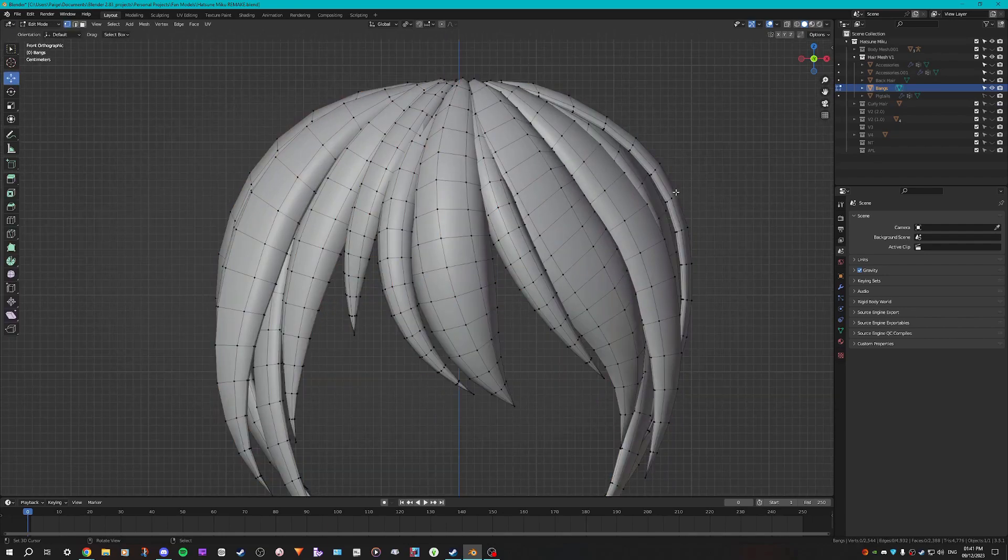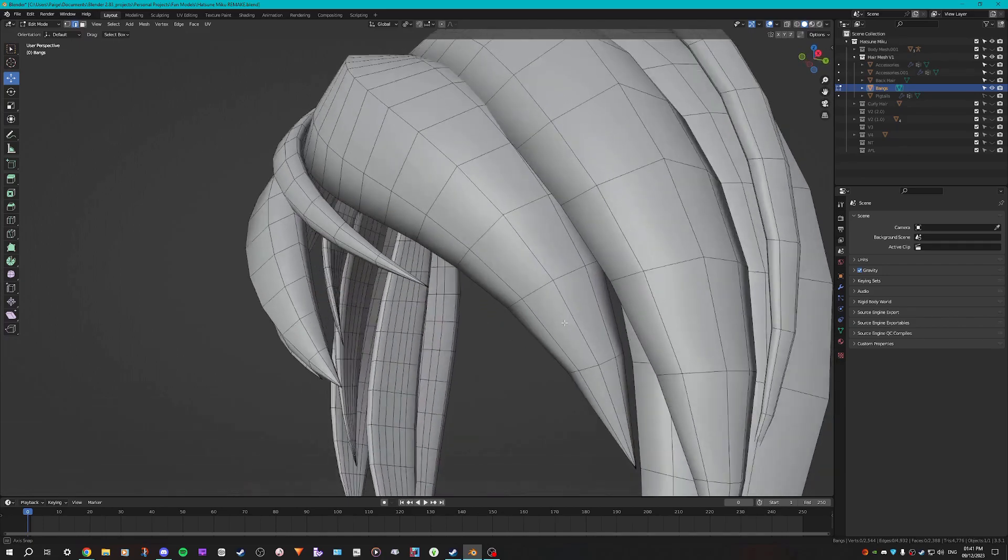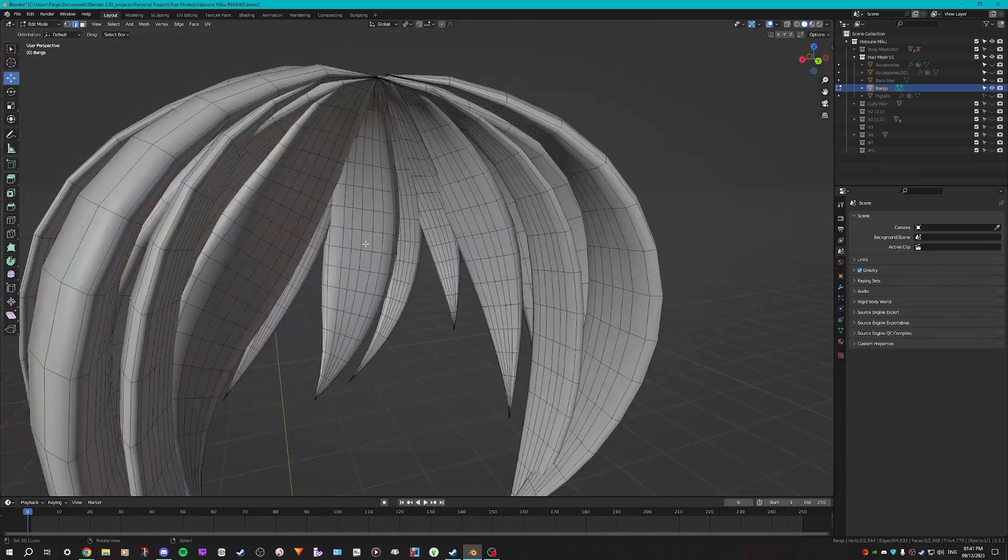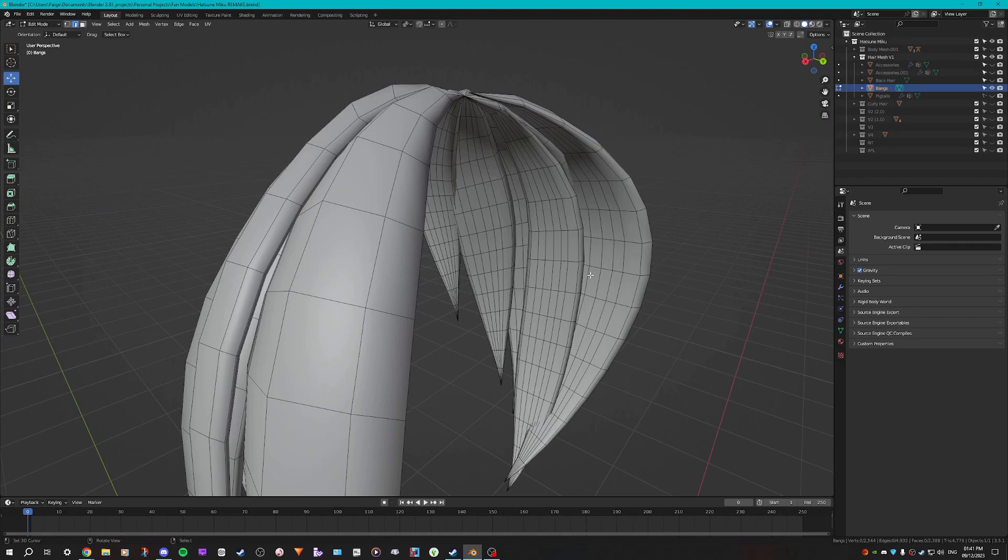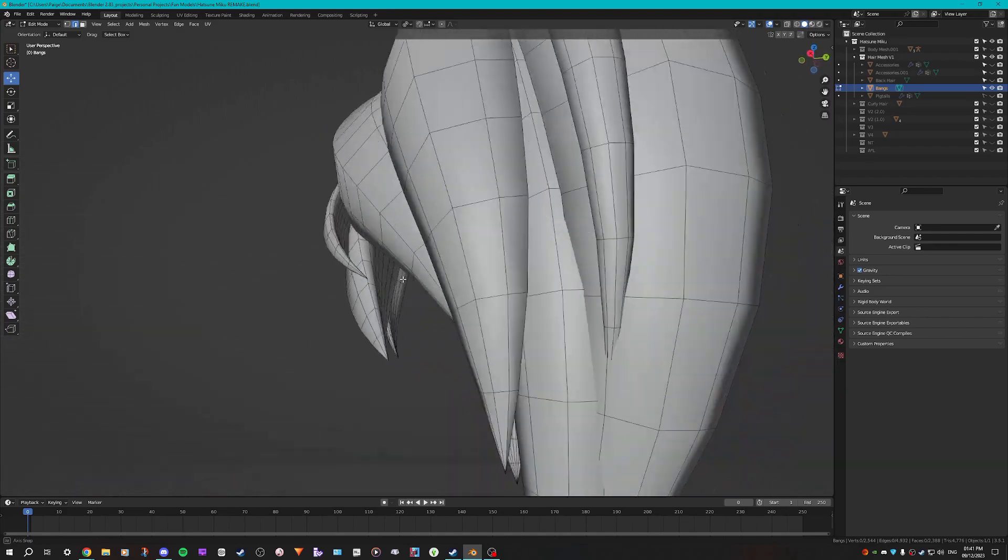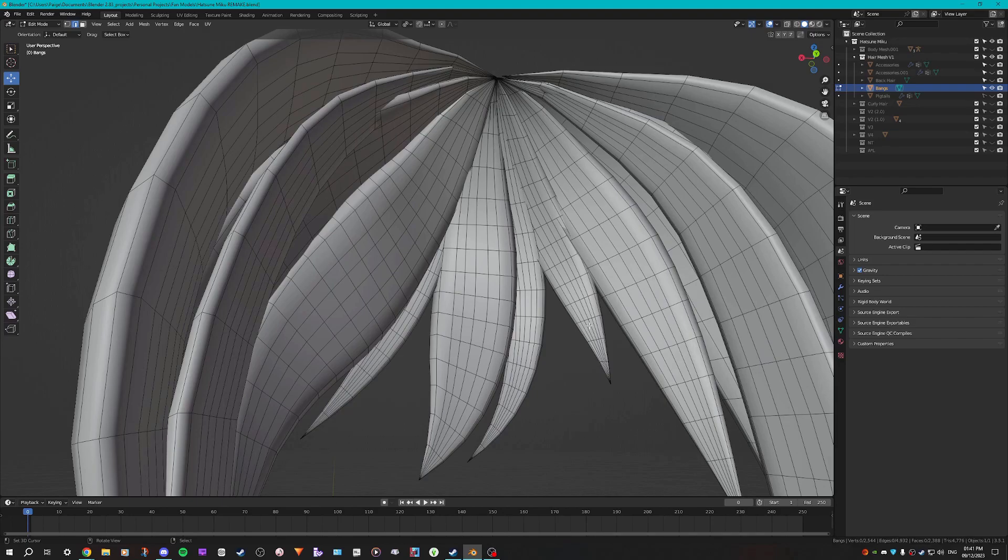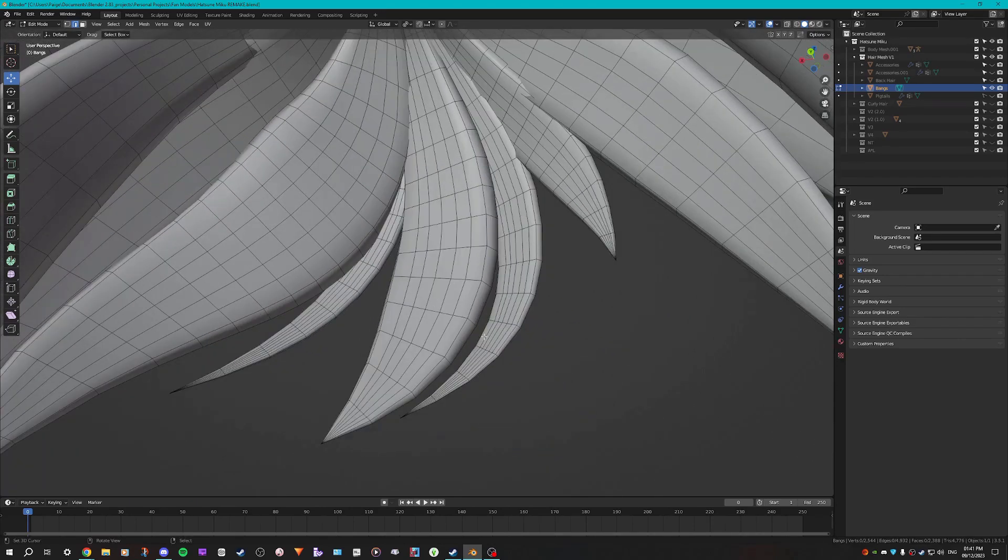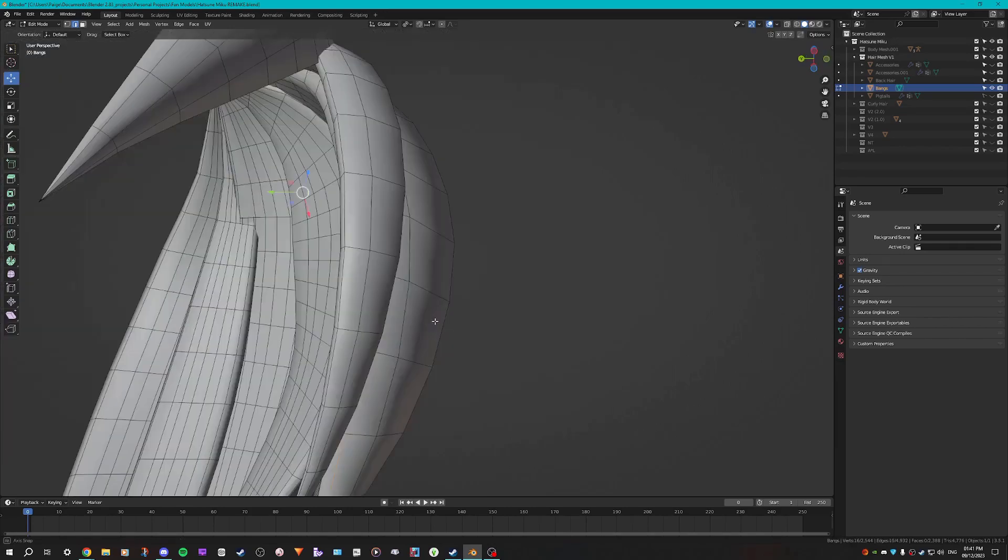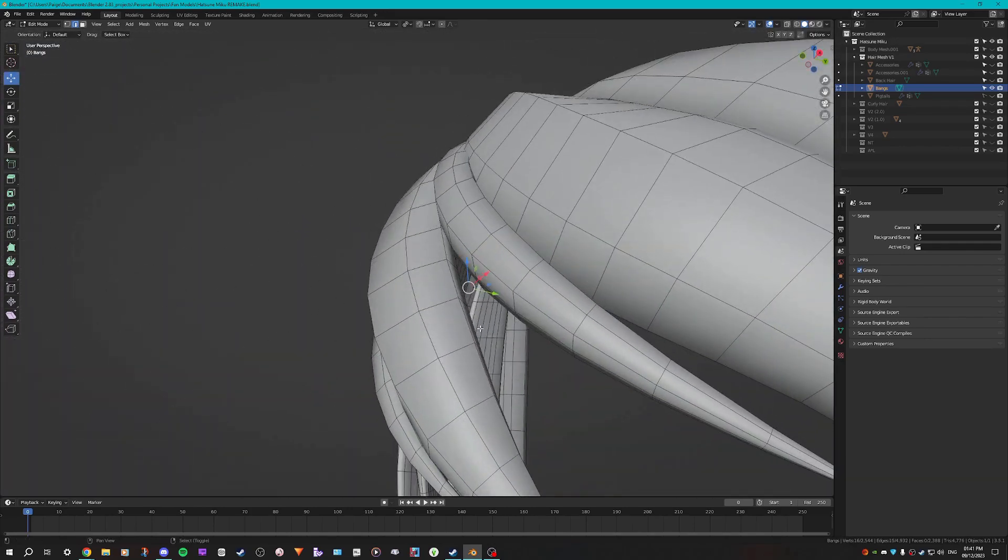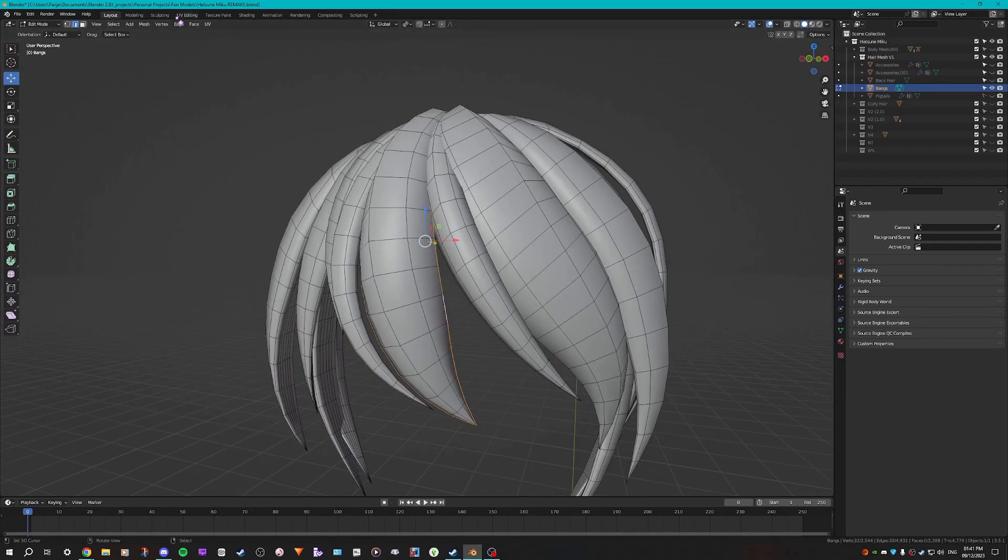So you want to go into edit mode. I would recommend selecting the edge selection. And then for hair, because of the way that I model my hair, the inside is typically more flat when it's like close to the head. So that'll make it a lot easier for you to do unwrapping because then you'll know where the front and the back are. So for unwrapping, I'm going to select this edge here and then this edge here.